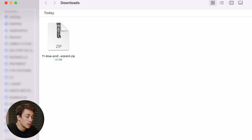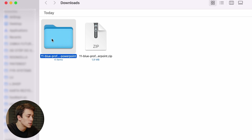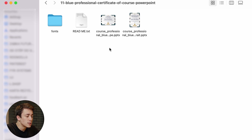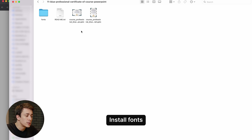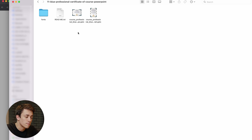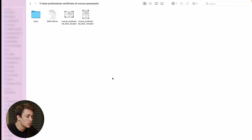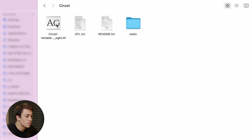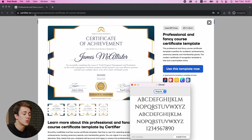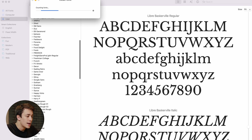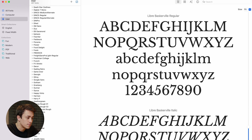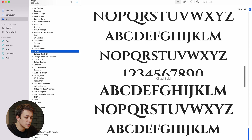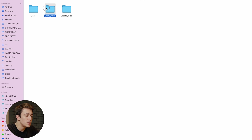First thing to do is to actually unzip it. Just double click on it and it will turn from a zip file to a regular folder. Let's open it up. As you can see, there are four elements: a fonts folder, readme, and two certificate templates available in two orientations — one landscape, one portrait. Before you open these certificate templates, make sure that you install all the fonts. To do that, open the fonts folder, go to the specific font you want to install, and just double click on it. This will offer you an option to add the font to your font book — just click install. Repeat the same procedure for all the fonts.